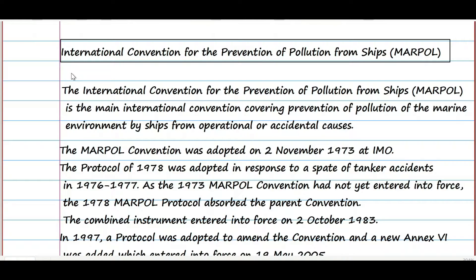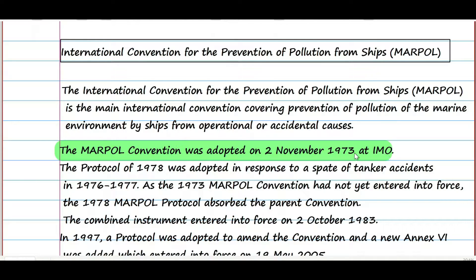MARPOL was adopted on 2nd November 1973 at IMO, but it did not come into force until a series of accidents took place during 1976 and 1977, like the Torrey Canyon, the Argo Merchant, and many other ships. It was a topic of major concern for IMO, so in 1978, MARPOL absorbed the parent convention of 1973.